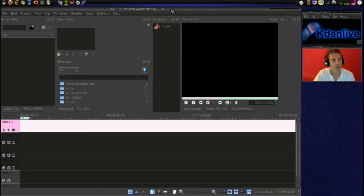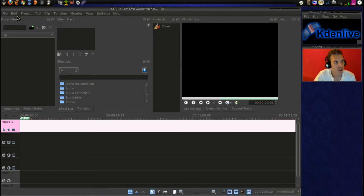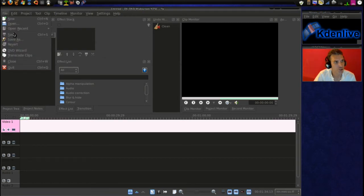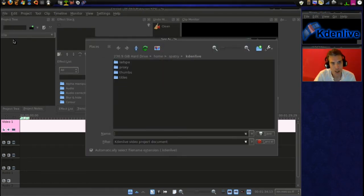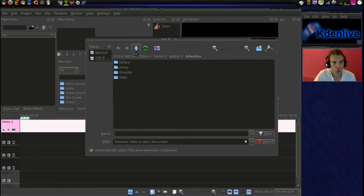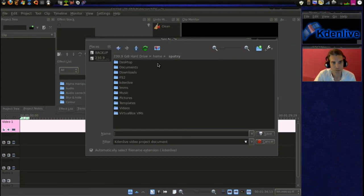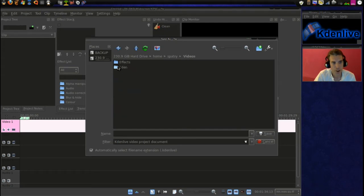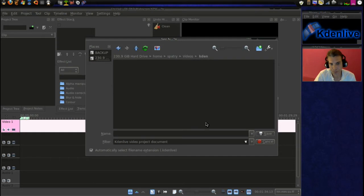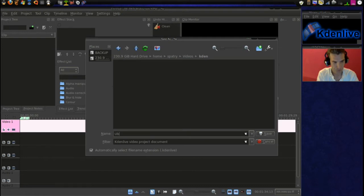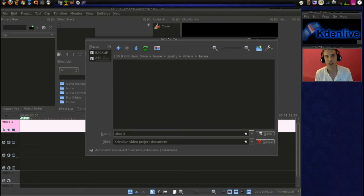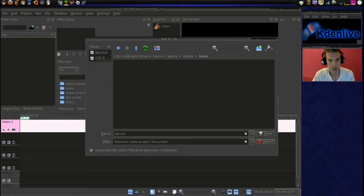First we're going to save our project before we put anything in there. This is something I always like to do, so we're going to go save as. I'm going to navigate to the folder where I want to have this saved, put that in videos and in the Kaden folder. And I am going to call this Ubu Effects, because that is the name of the video that I'm working on now.